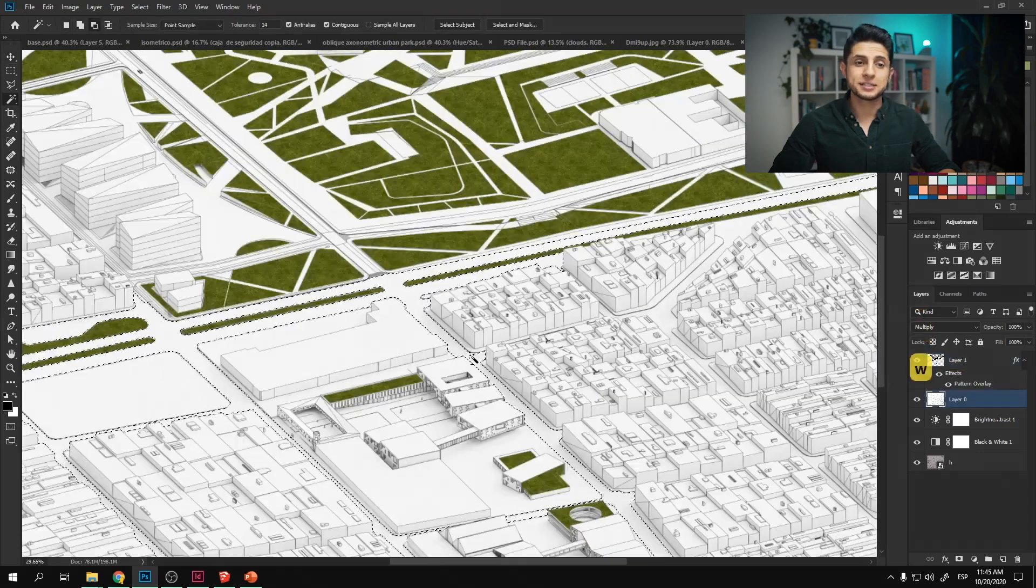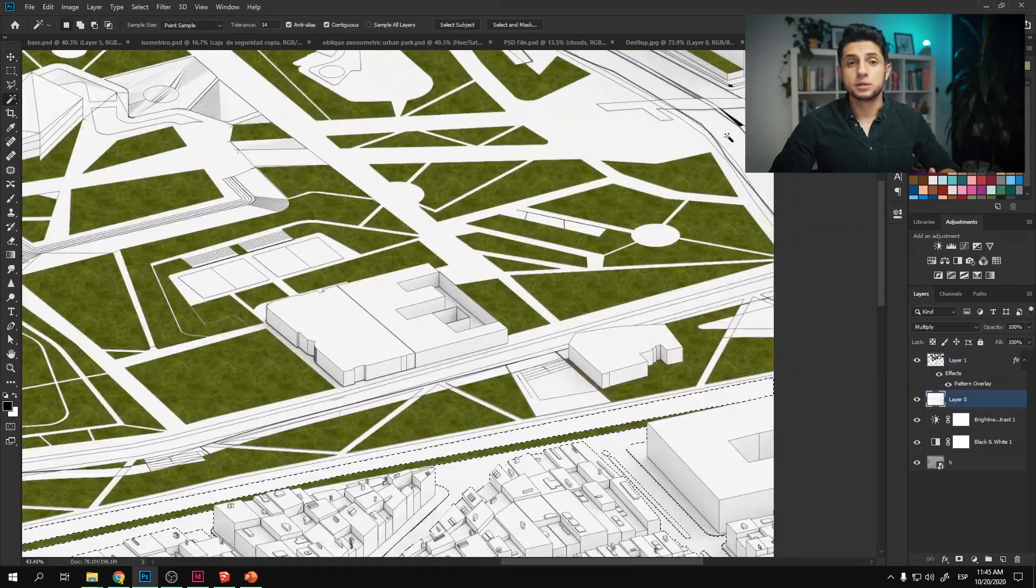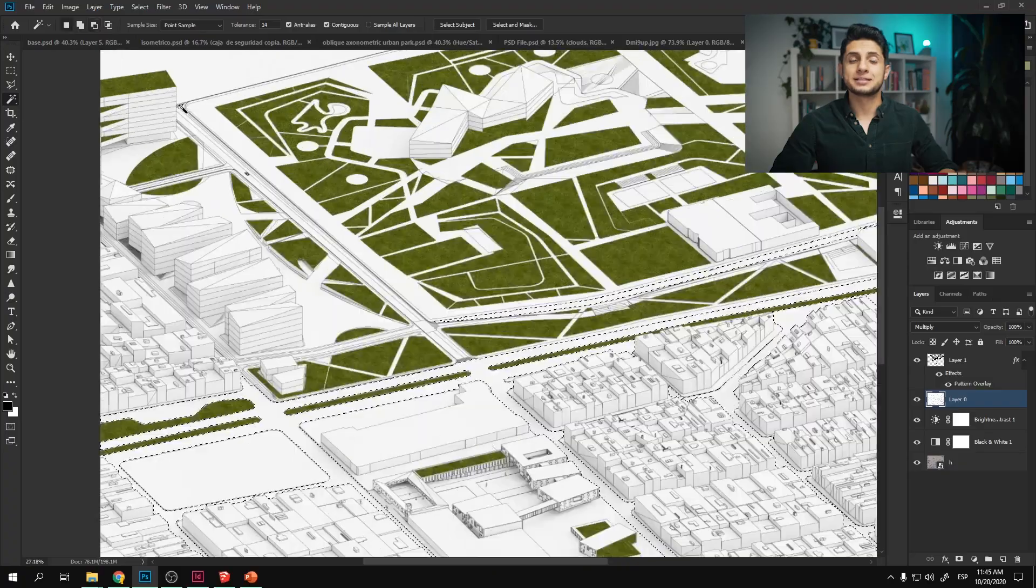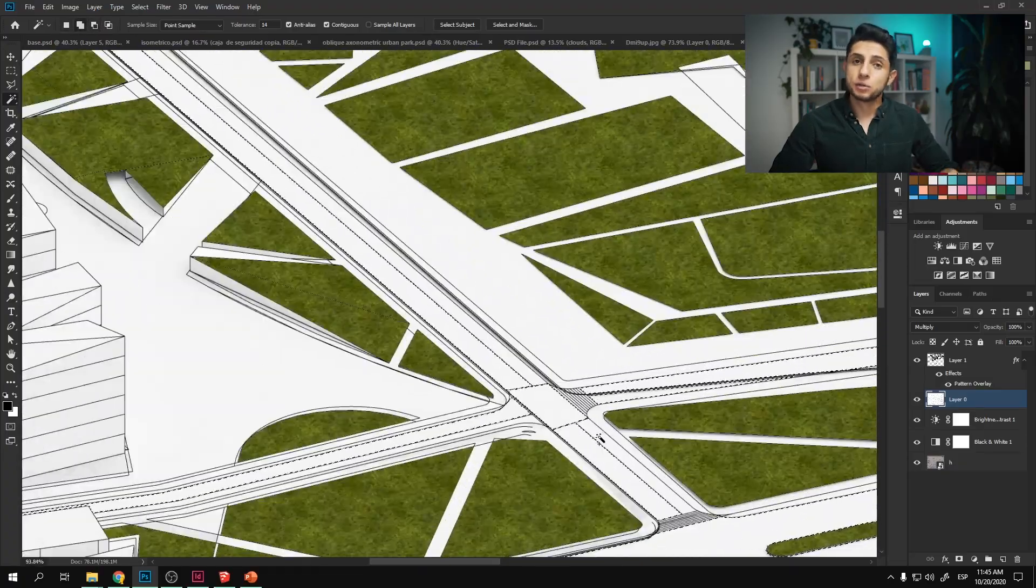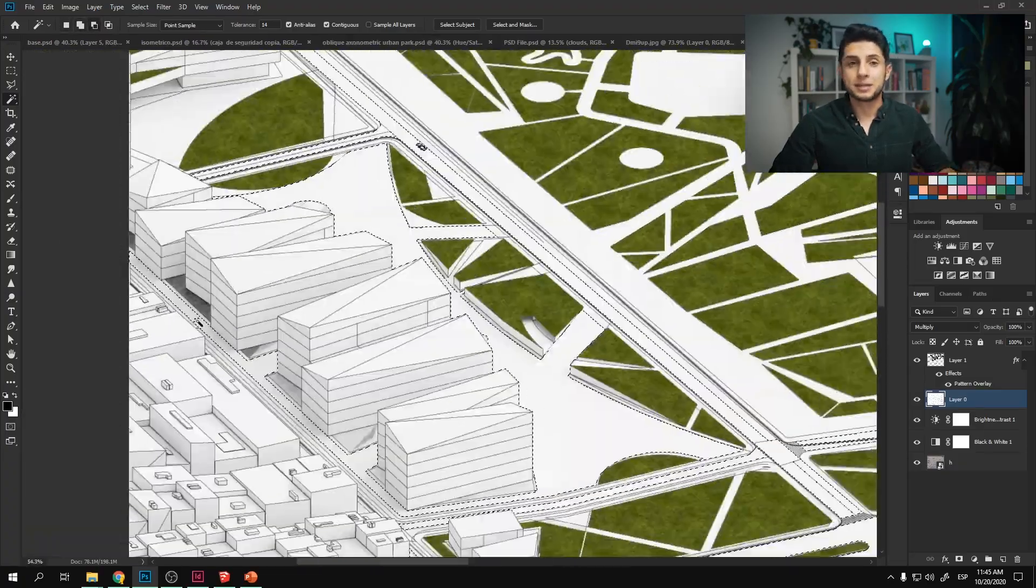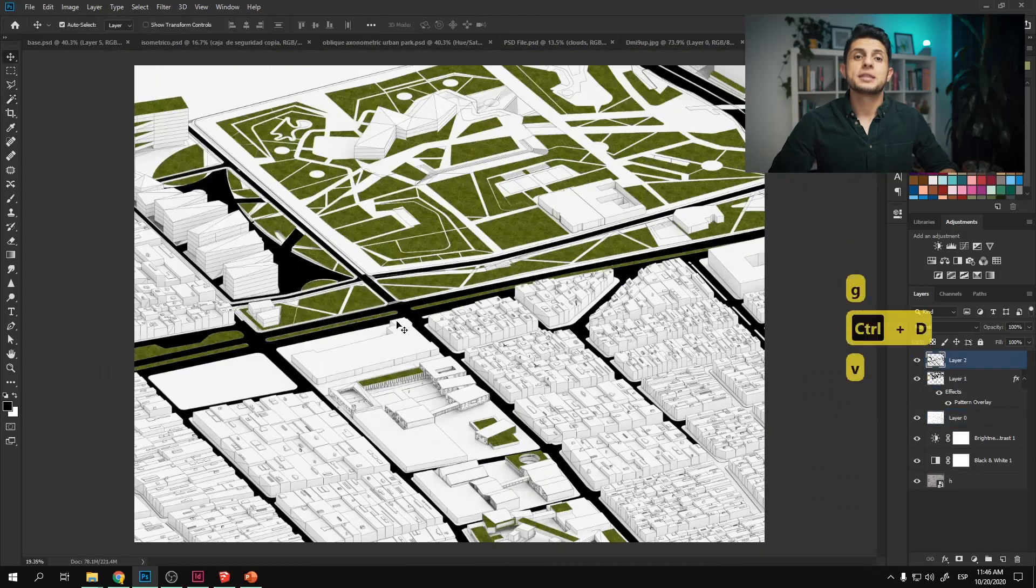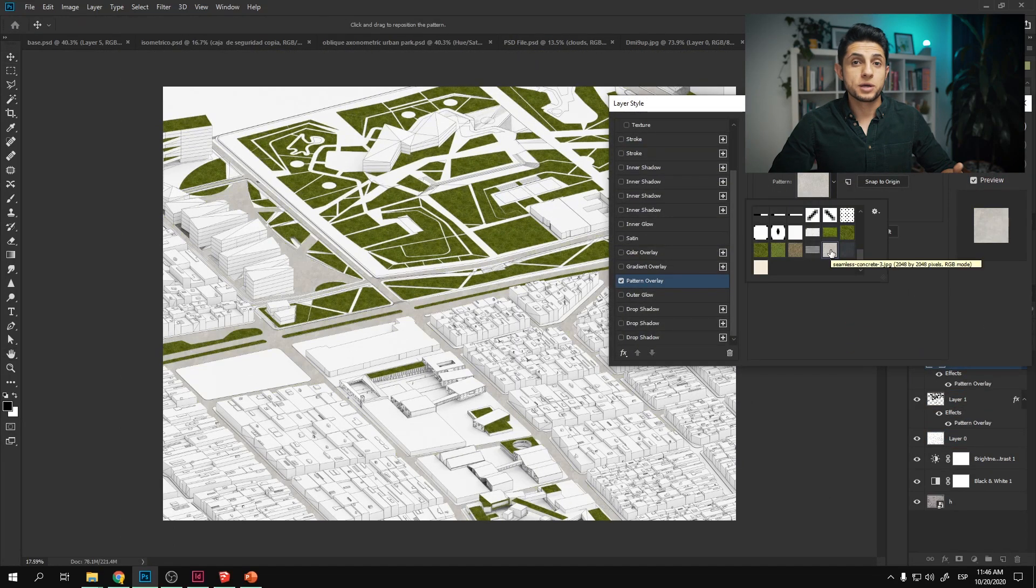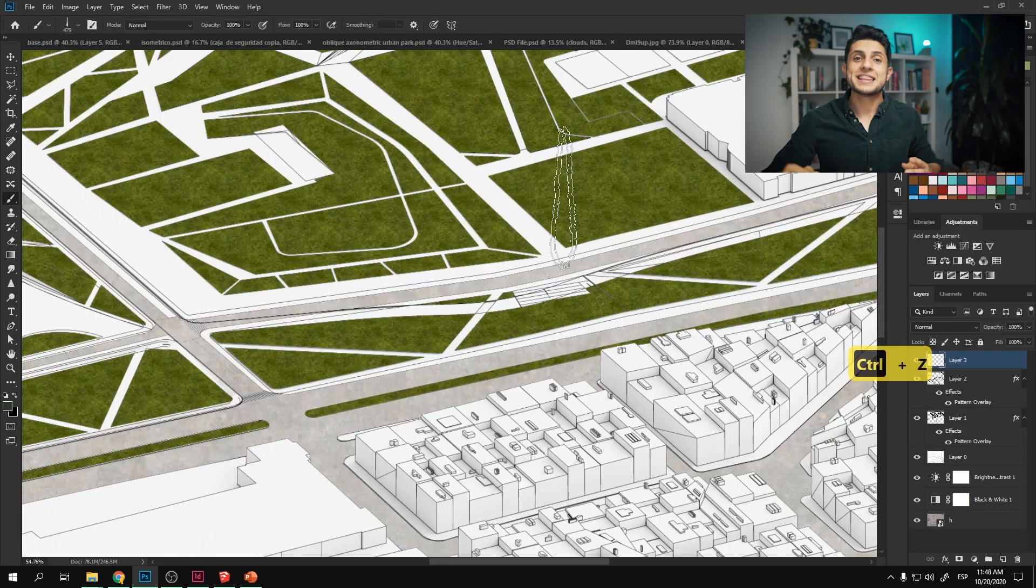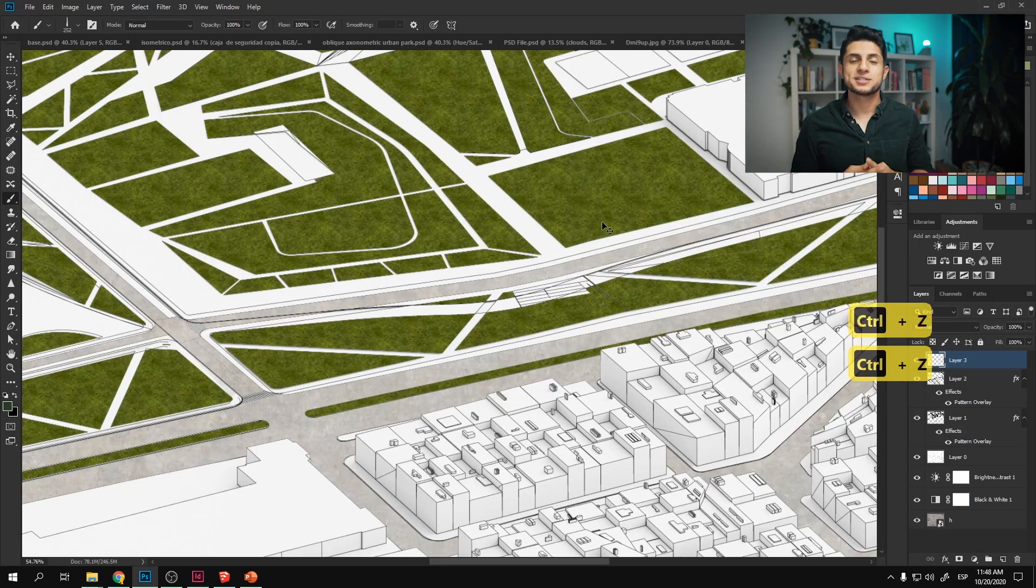I repeated this process with the road texture. I selected all the roads, then I created a new layer, then I filled up that layer with any random color, then with the pattern overlay I created a pattern with the road texture that I wanted.